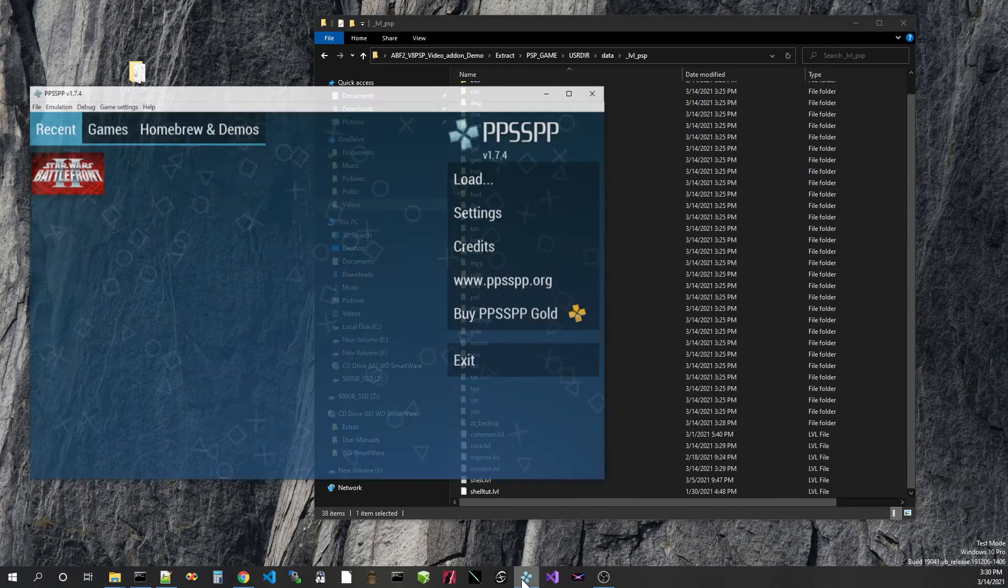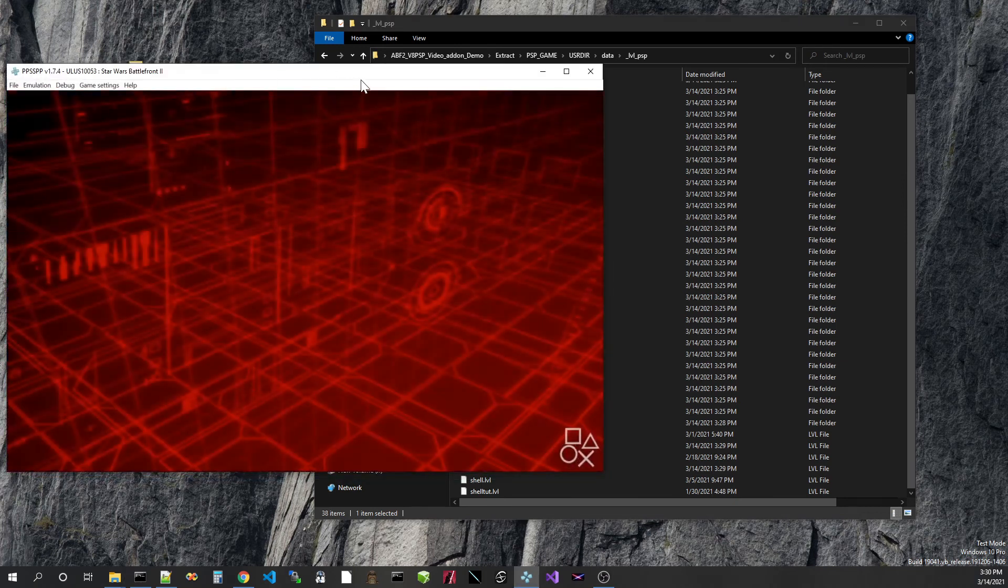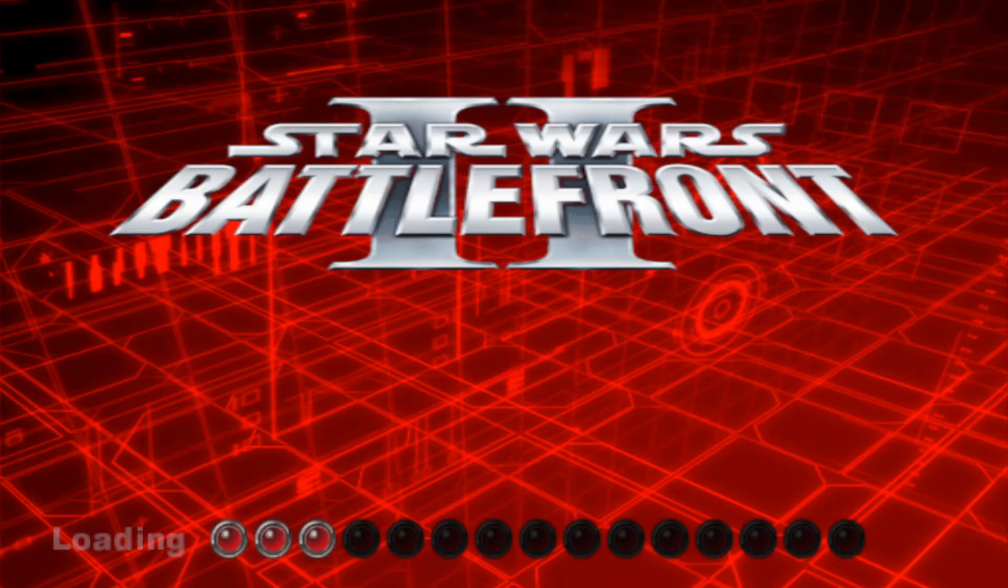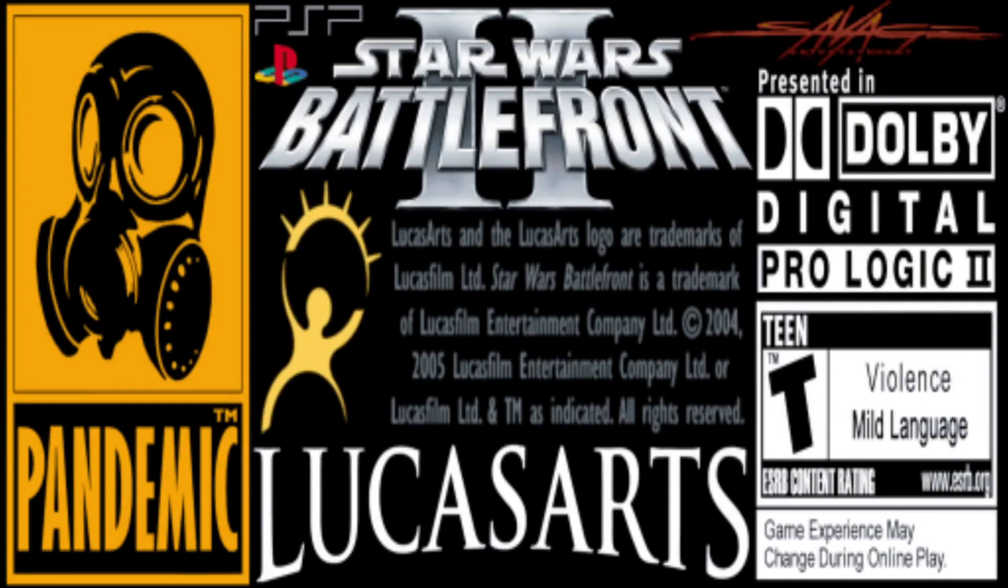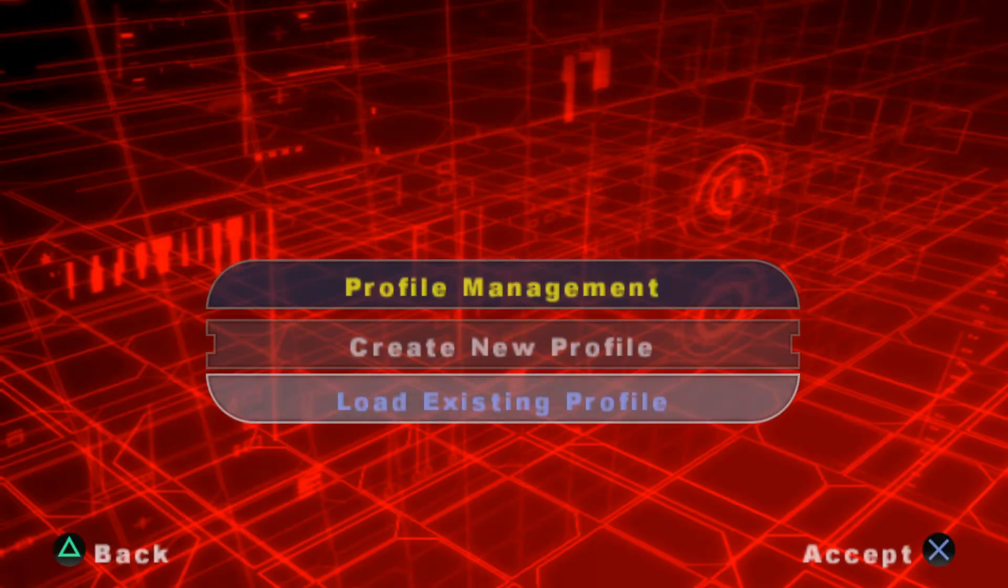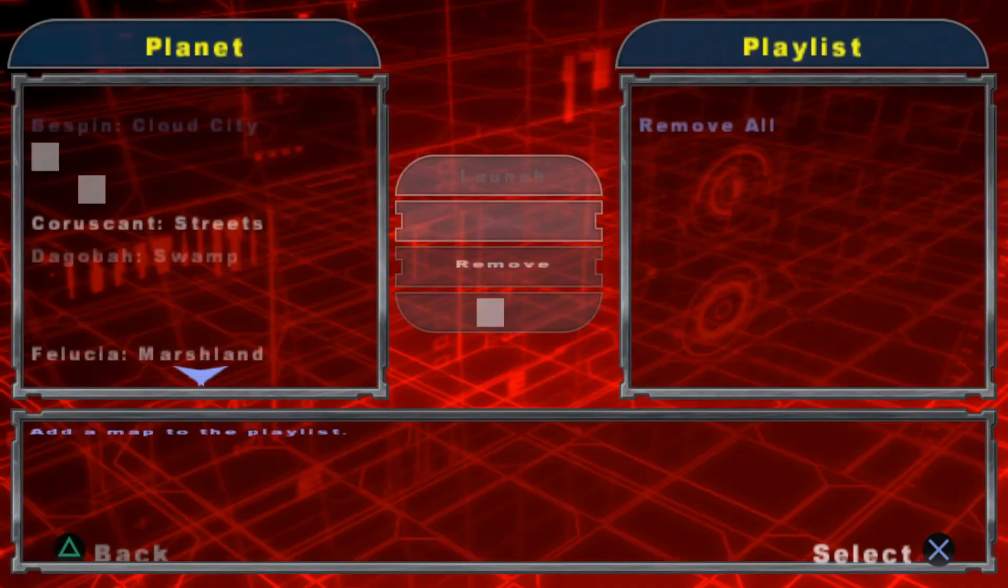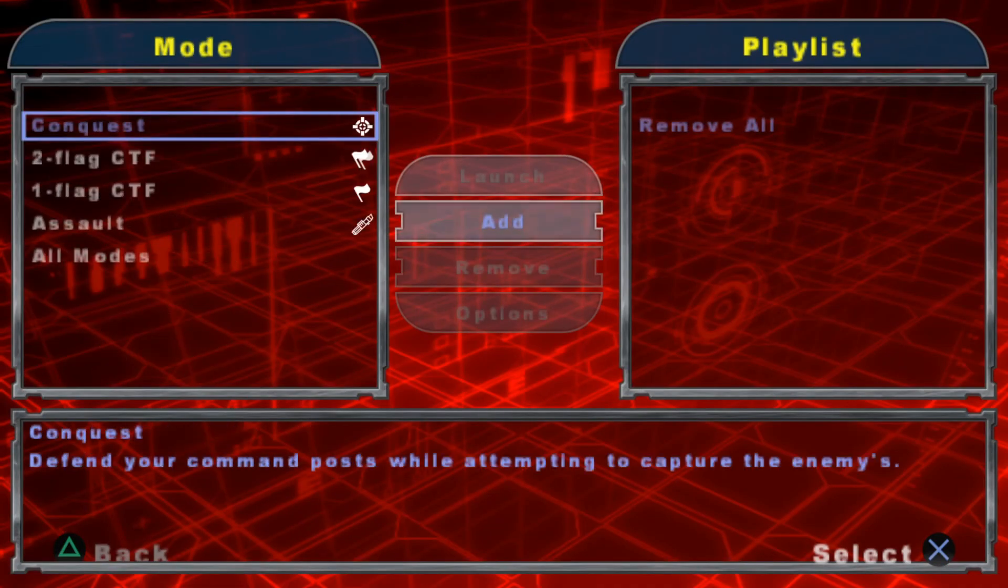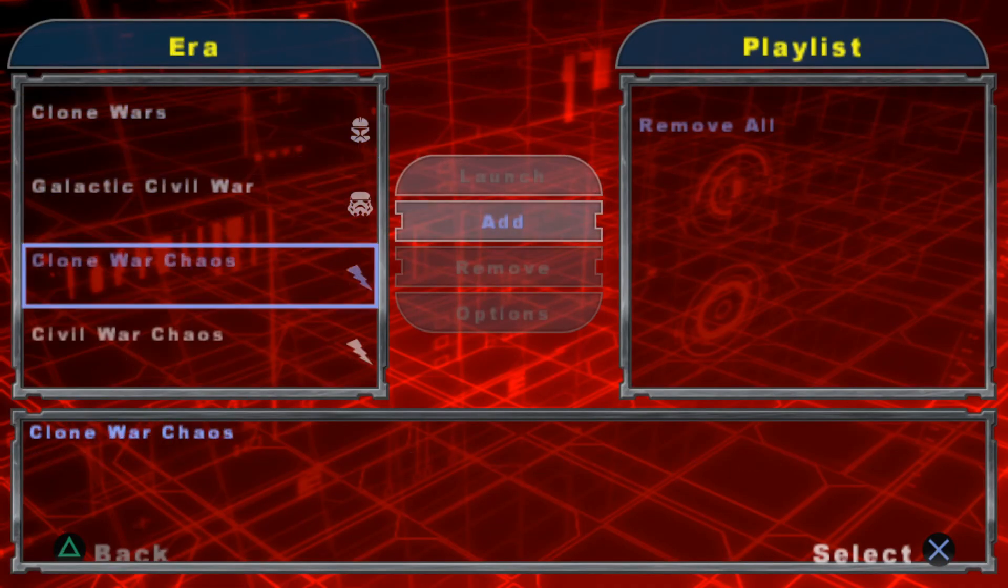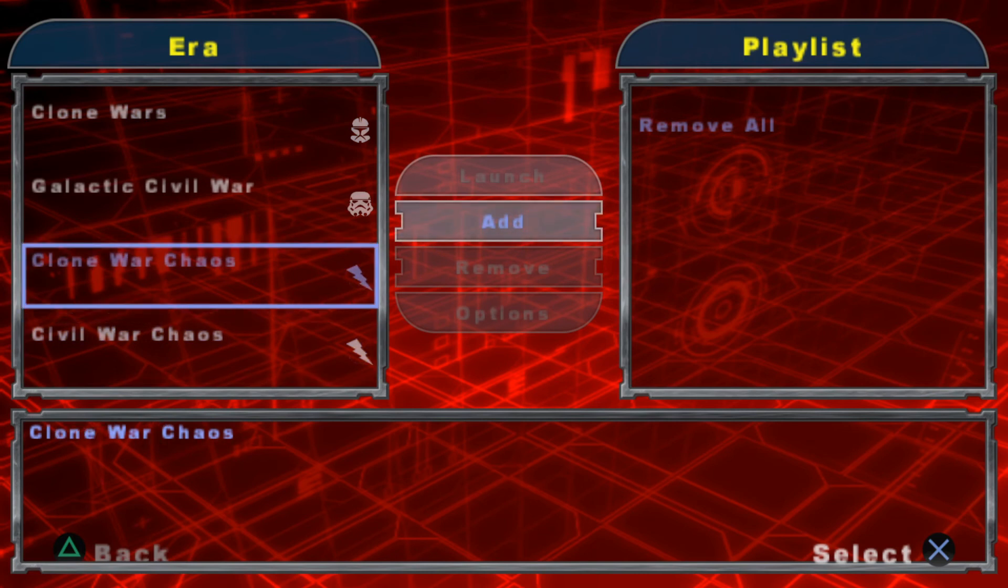Let's go back to PPSSPP. So everything should have gone correctly, I hope. Let's take a look. Bespin Conquest. We do have these two new errors now. Let's do this one here.